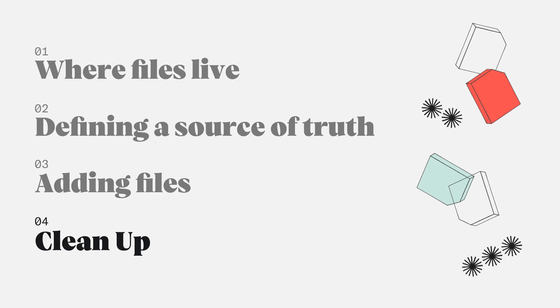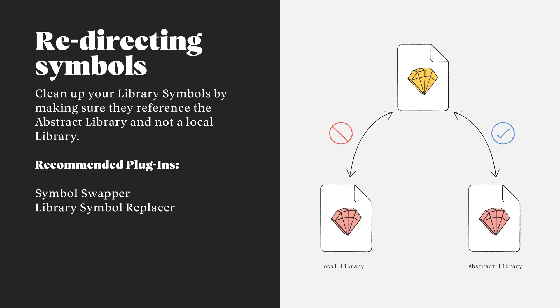If we're adding sketch files that are referencing local libraries, we'll just need to redirect that reference point from within Abstract. We'll open up the file and use a plugin like Symbol Swapper or Library Symbol Replacer to make sure that our sketch files aren't referencing a local copy of a library and are instead pointing to the one within Abstract.